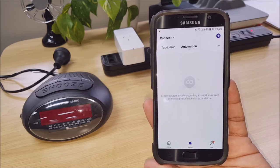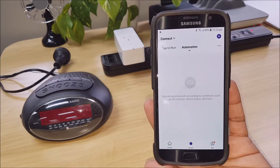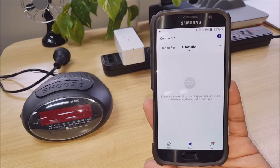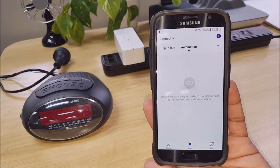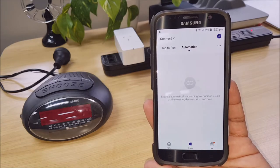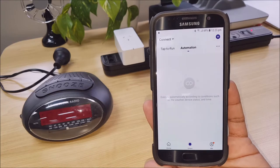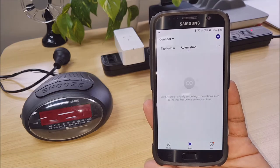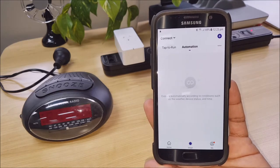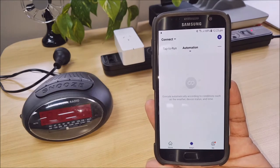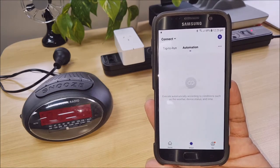Now the difference between the two is Scenarios or Tap to Run is something where you would tap an icon or you would say a spoken command to execute it.